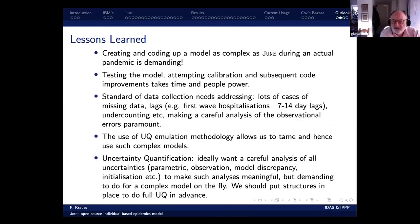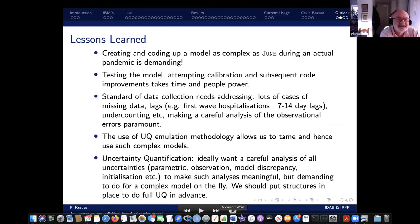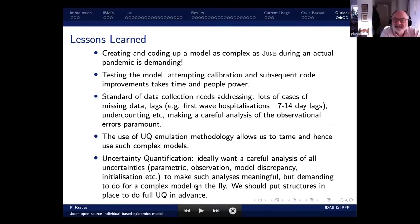There's a further technical question in the chat from Carl Whitfield about which parameters are dynamic versus fixed — happy to chat away in the chat, no problem at all.